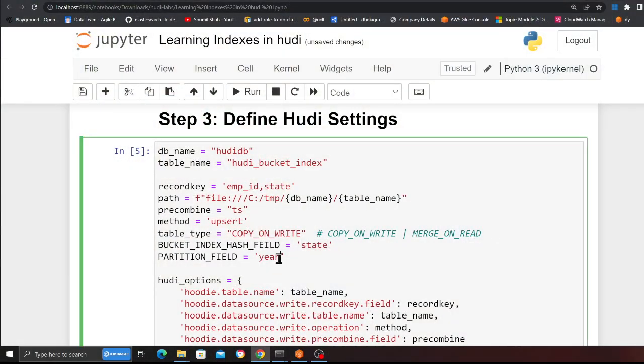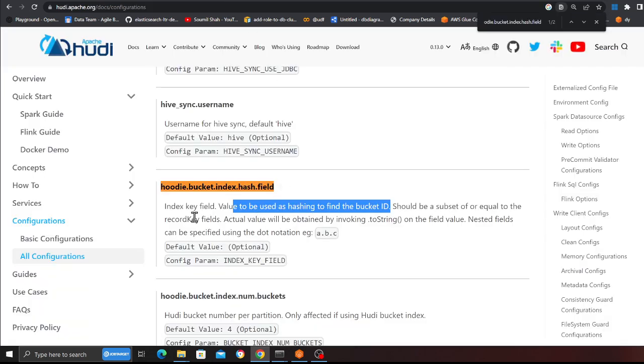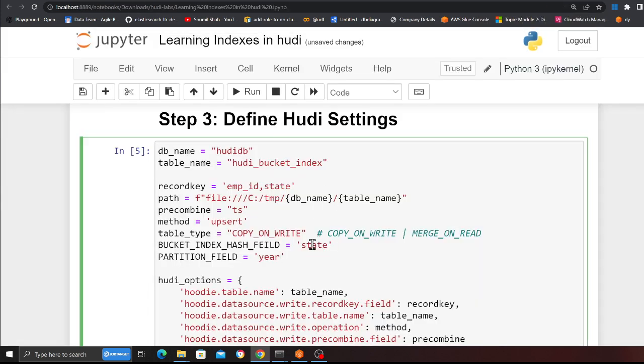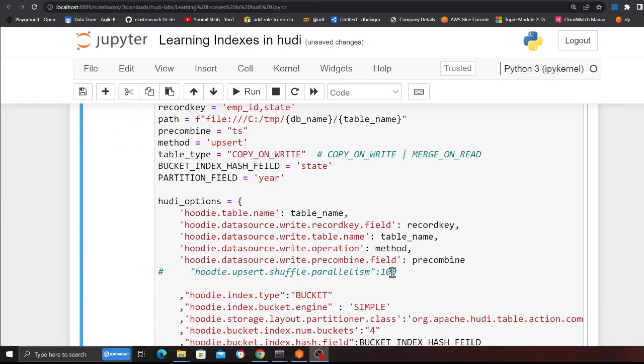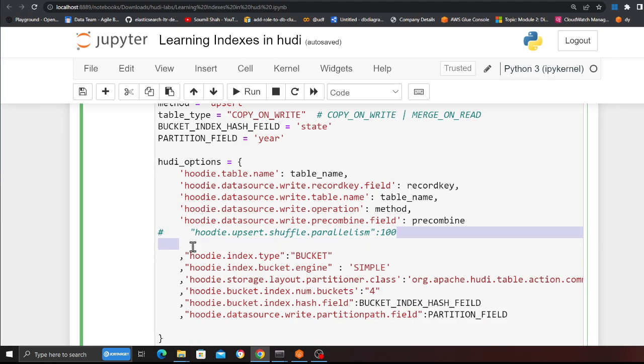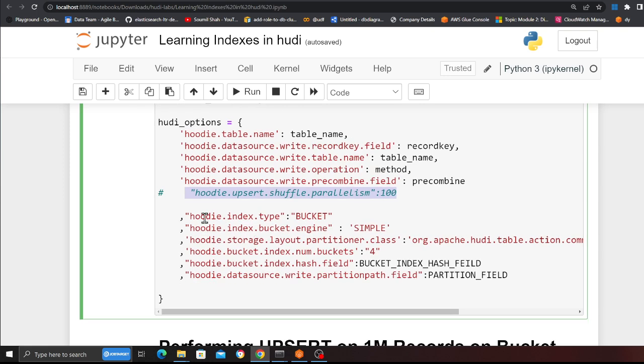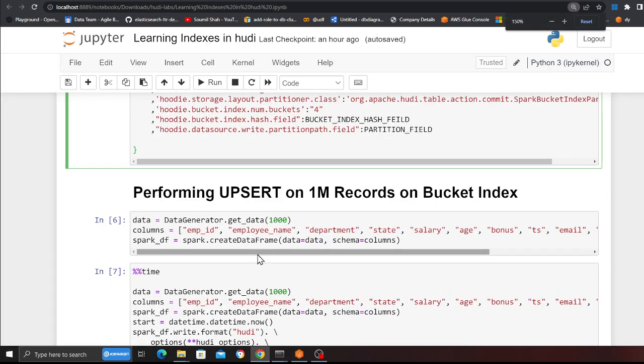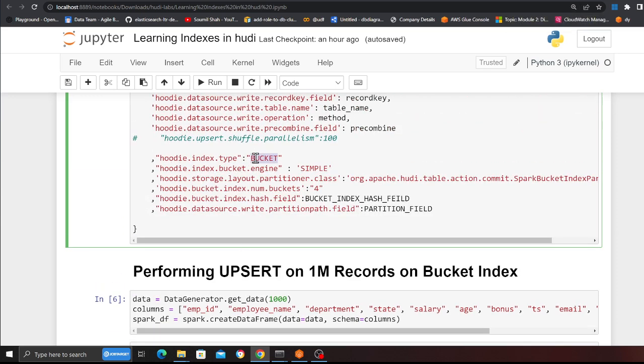I am telling Hudi to perform that hash on a column called 'state' — I am choosing that column. As you can read here: 'index key field value to be used as hashing to find the bucket ID.' The partition is set so data will be partitioned by year, and inside each year you'll see all the buckets, which will be hashed on the state column. You can also set the upsert shuffle parallelism and play with that number.